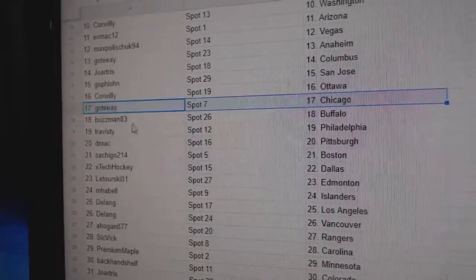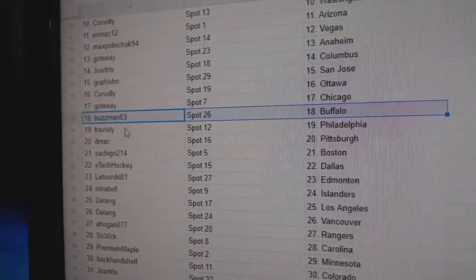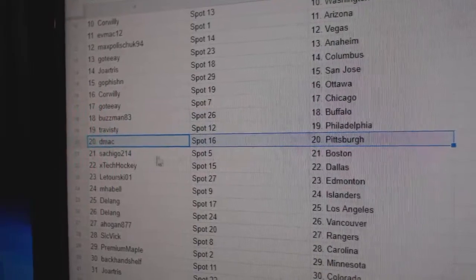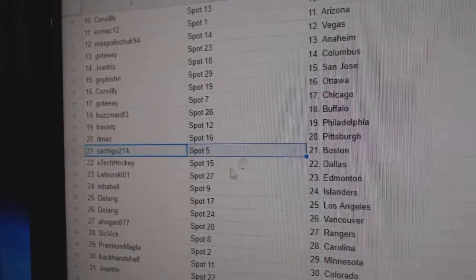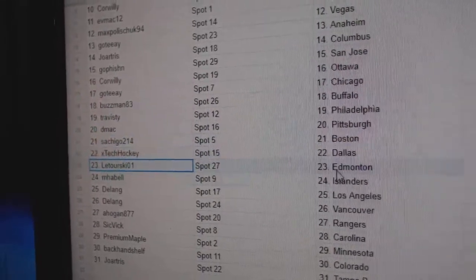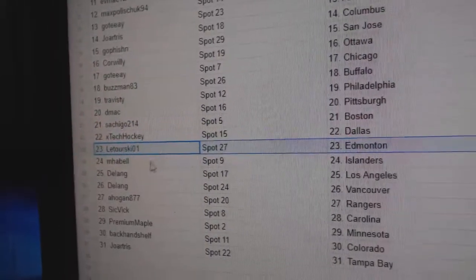Go's got Chicago, Buzz Man Buffalo, Travis D. Philly, D. Mack Pittsburgh, Saish has Boston, XTech Dallas.